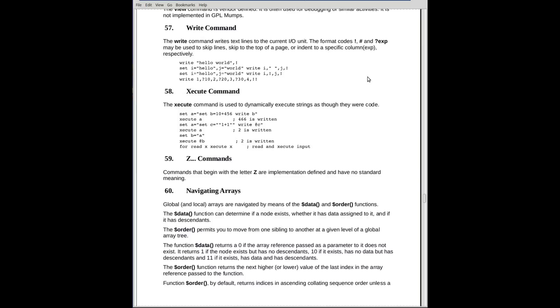On the second one, we have two variables, i and j, where i contains hello and j contains world. We write i, comma, a blank in quotes, comma, j, comma, exclamation point. That writes out hello, a space, world, and then a new line character.